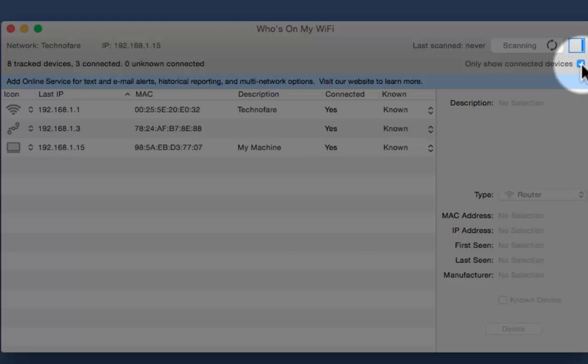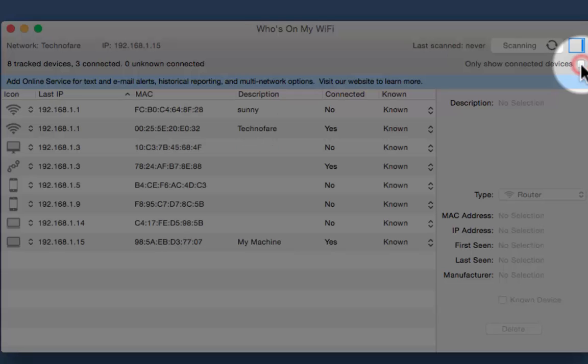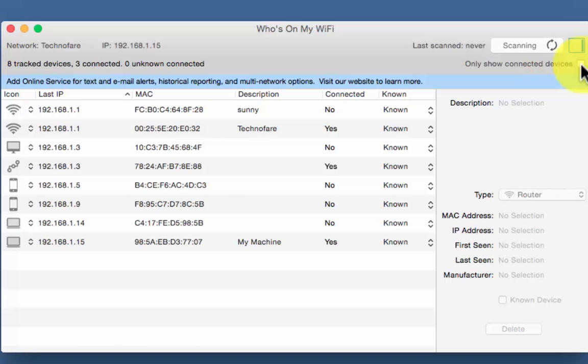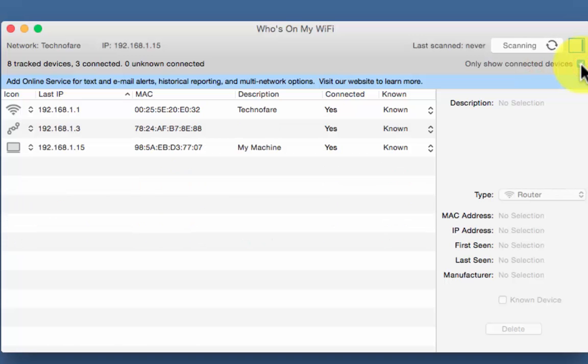So if you want to see only the devices which are currently connected, check this box, otherwise you can leave this unchecked. So I would like to see the ones which are connected. So its scanning.